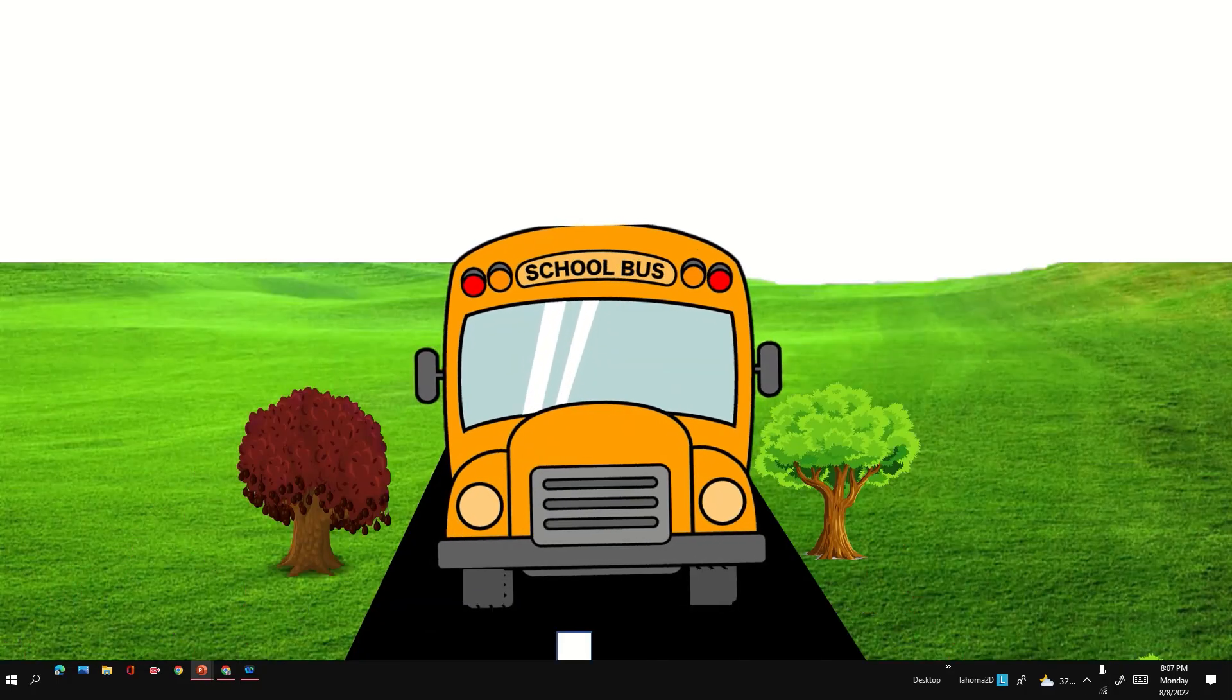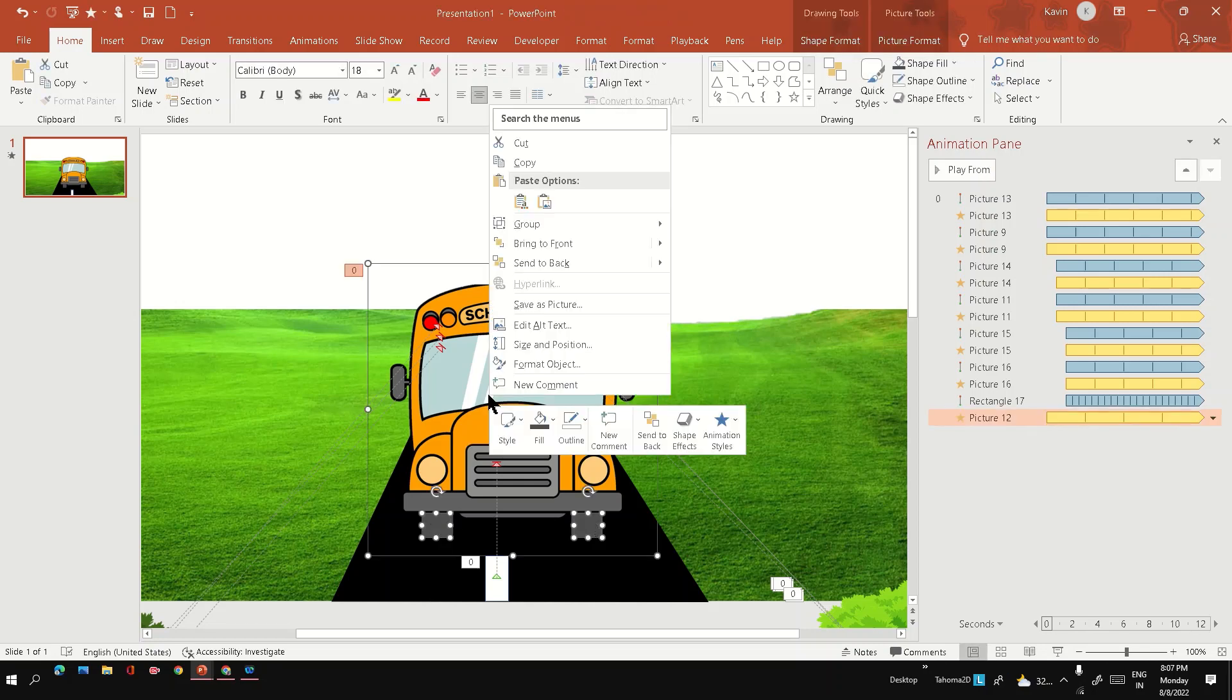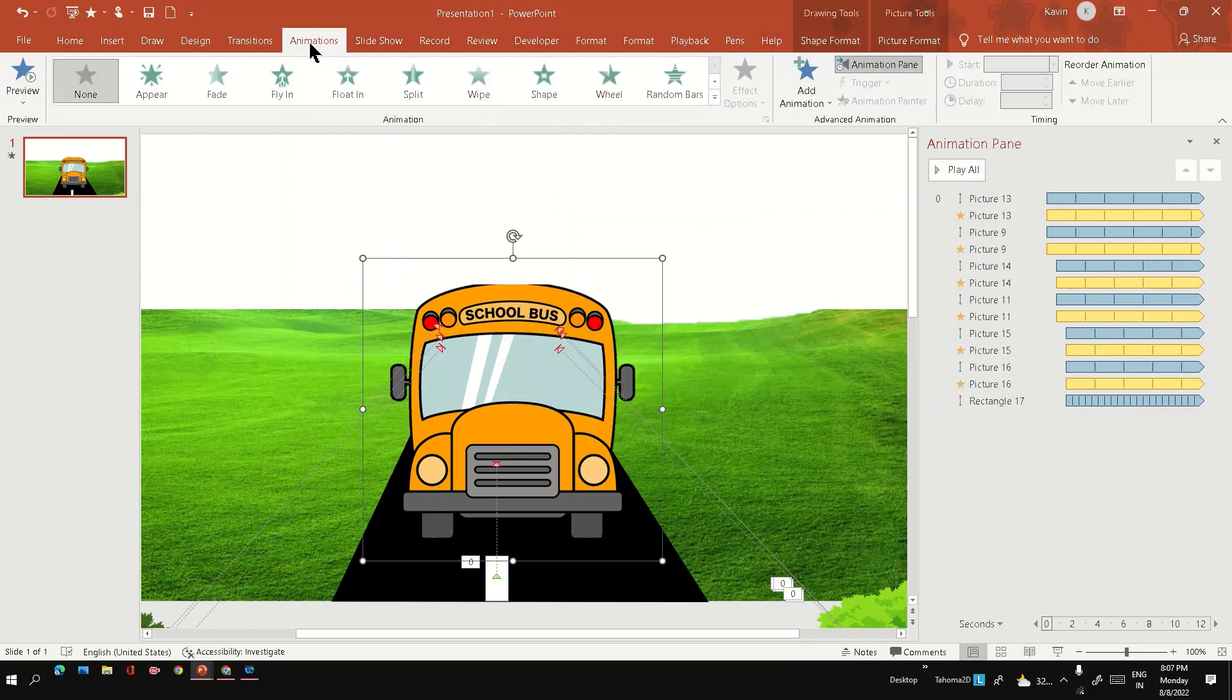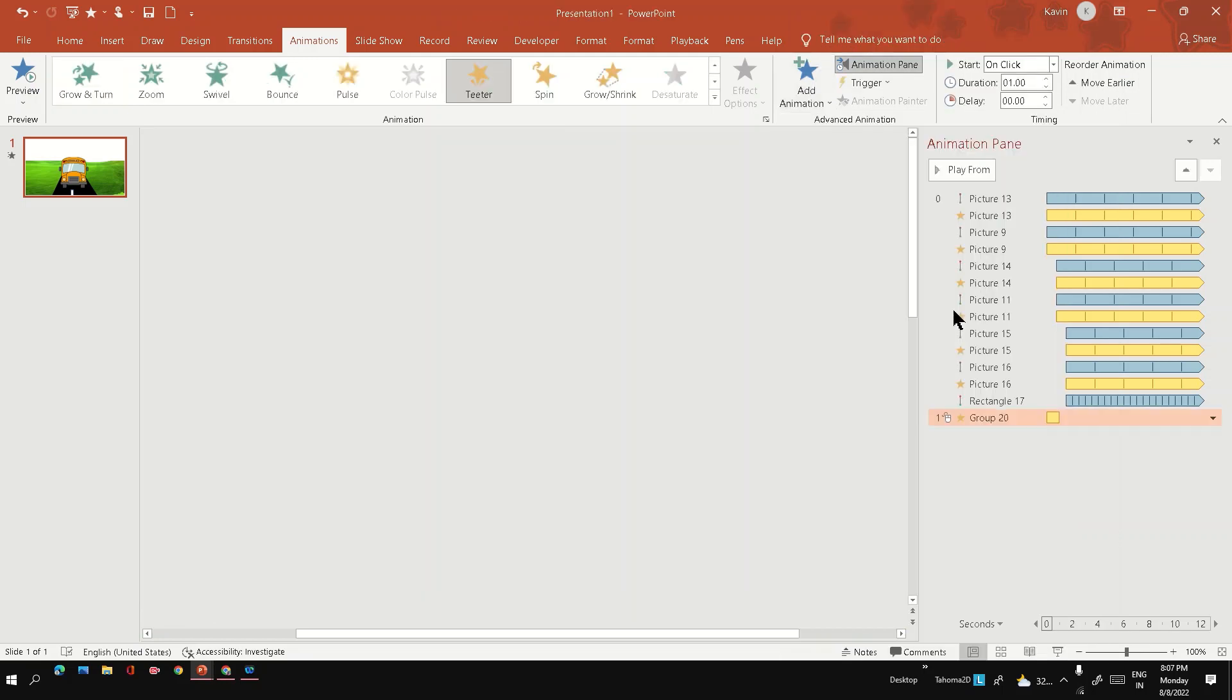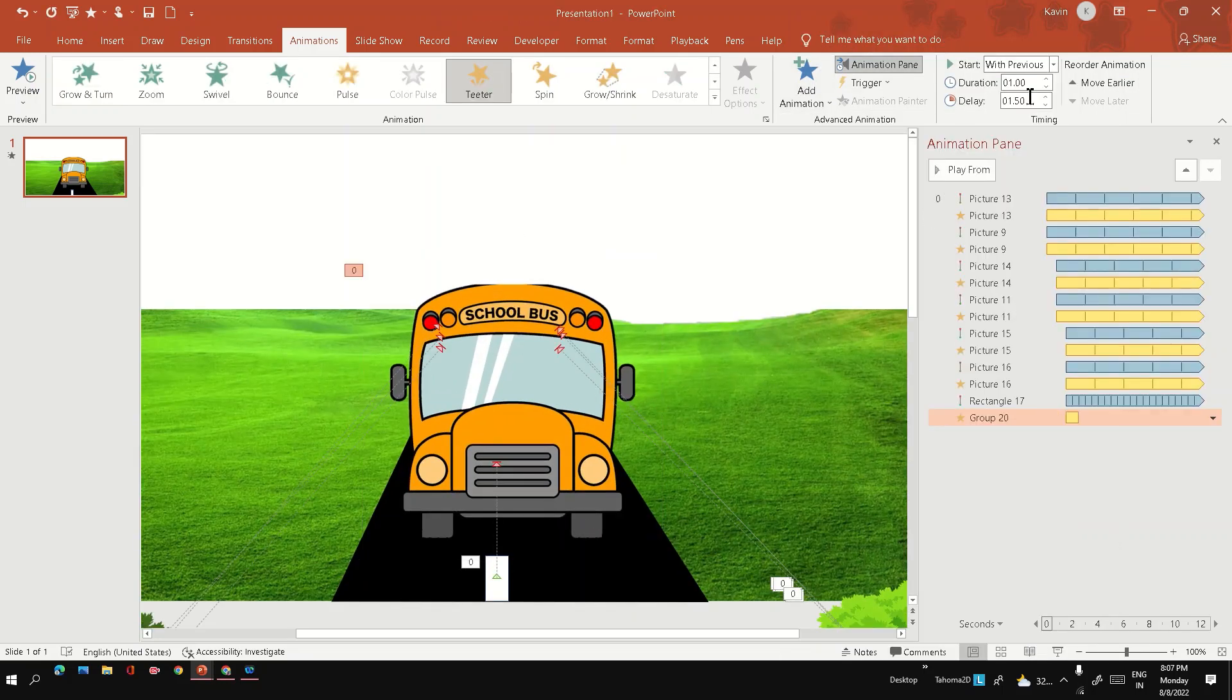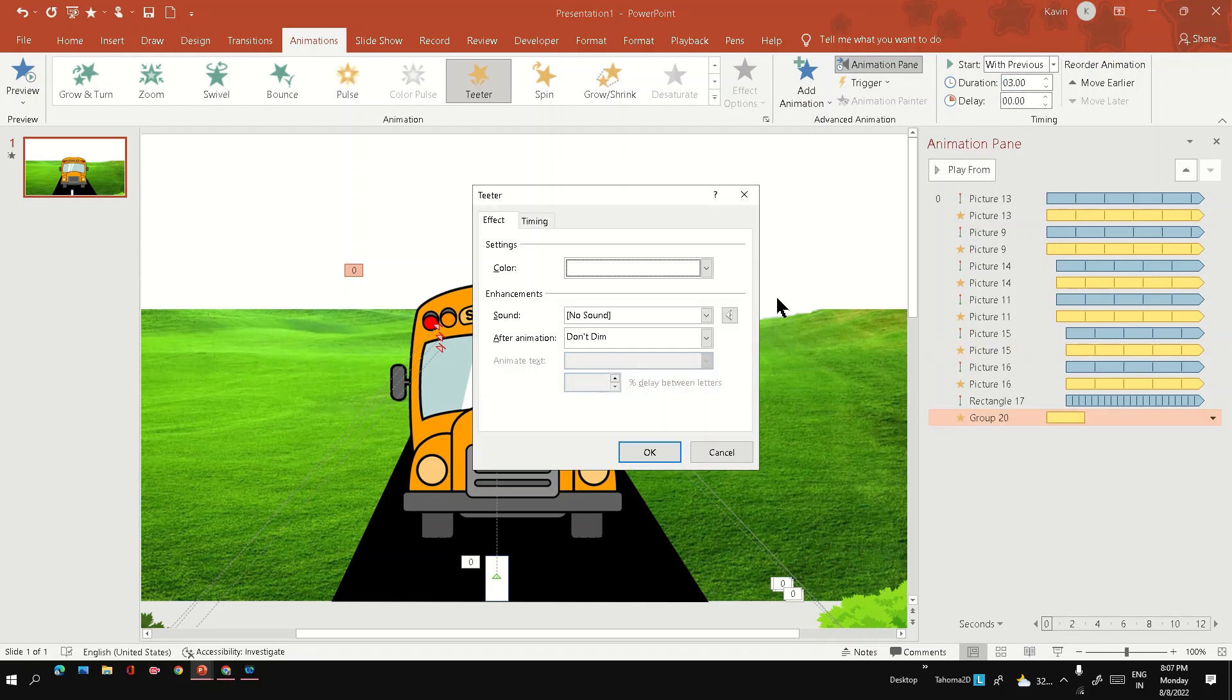Okay, so you need to apply the same tethering, or like you can group the bus, then again apply the tethering animation. Okay, so put it in a loop.